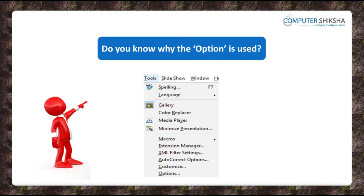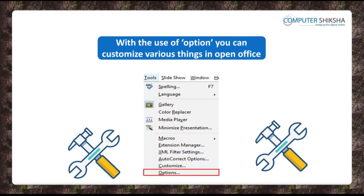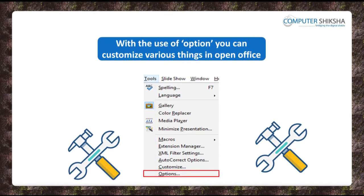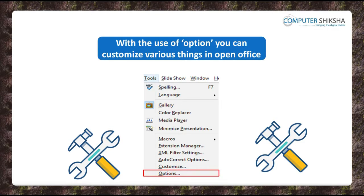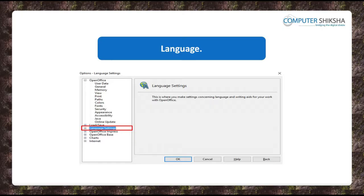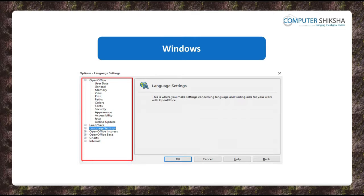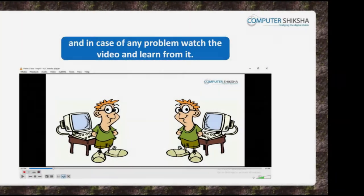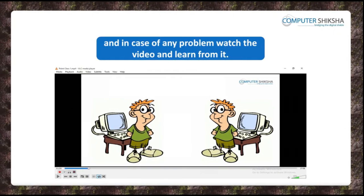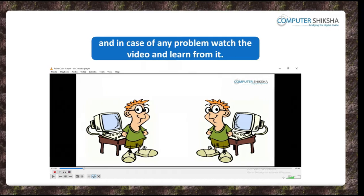Do you know why the option is used? With the use of Options, you can set various options for OpenOffice, like language, theme, font color, windows theme, etc., as per your choice. Watch the video to know more about how this is done.